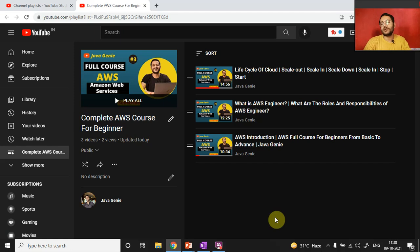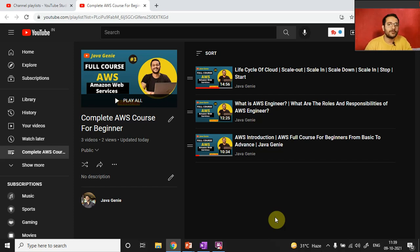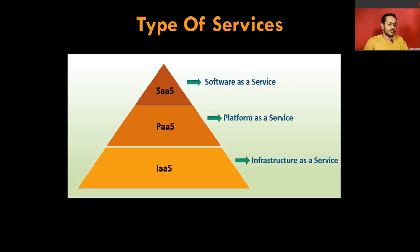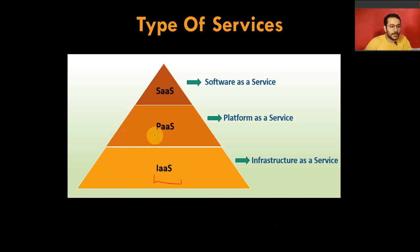Let's move on to today's topic: the types of services provided by cloud providers. This applies to Azure, AWS, and every cloud provider — it is not specific to just one. There are three types of services provided by every cloud provider: IaaS, PaaS, and SaaS.